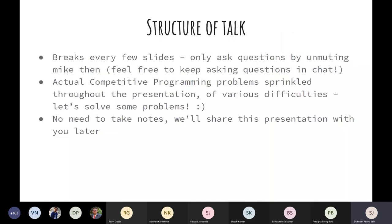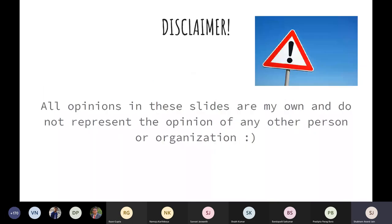The structure of the talk is as follows: I'll have breaks every few slides where you can ask questions by unmuting yourself, and you can keep asking questions in chat and I'll answer them at the breaks. We have some actual competitive programming problems sprinkled throughout the presentation, so we'll solve some problems as well — you can post your answers in the chat. You don't need to take any notes because we'll share this presentation with you later. Some of these opinions are personal and don't reflect anybody else's opinion.